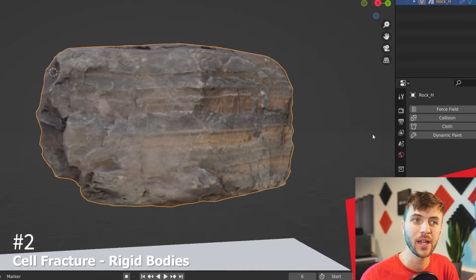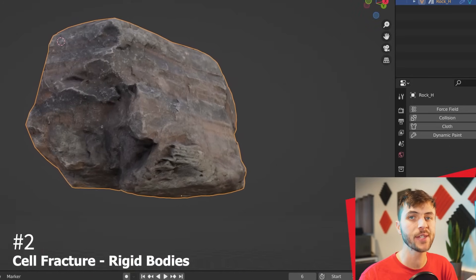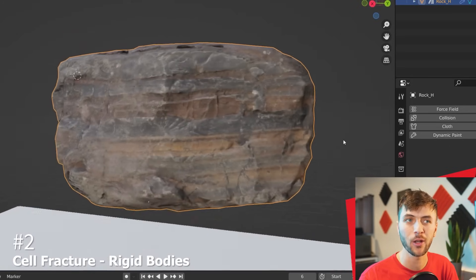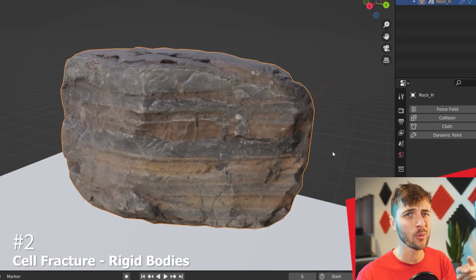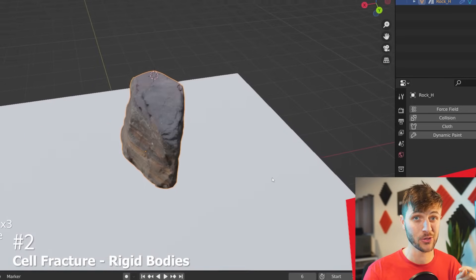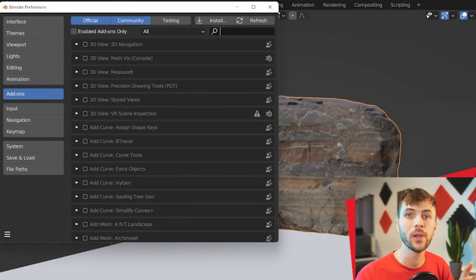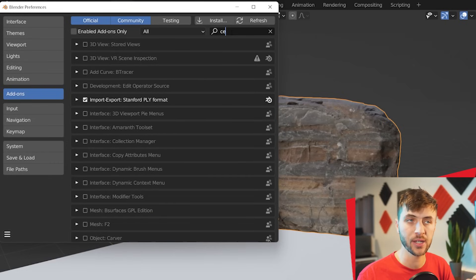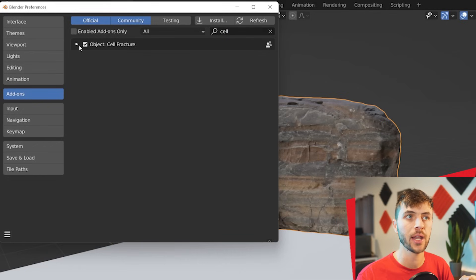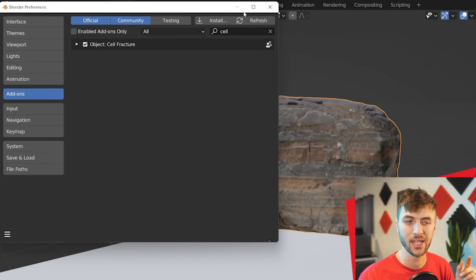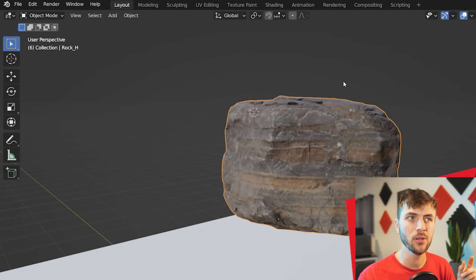For this example, I have a new 3D scanned rock model that you'll be learning more about in the near future, so stay tuned for that. And you guessed it, we're going to be destroying this rock. So for this one, we have to start by enabling the Cell Fracture add-on and the Preferences. Once you check that box, it's enabled.